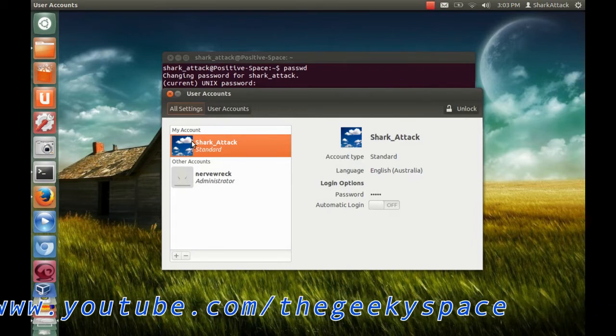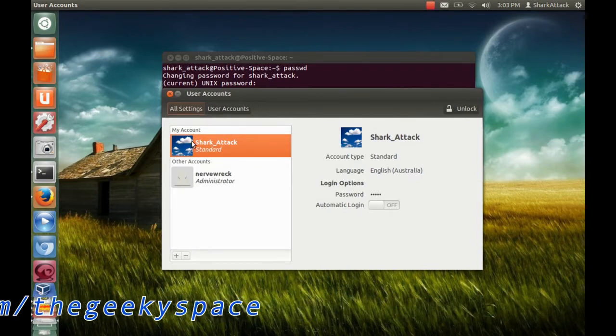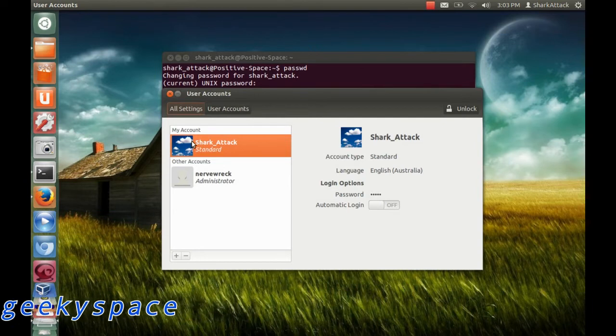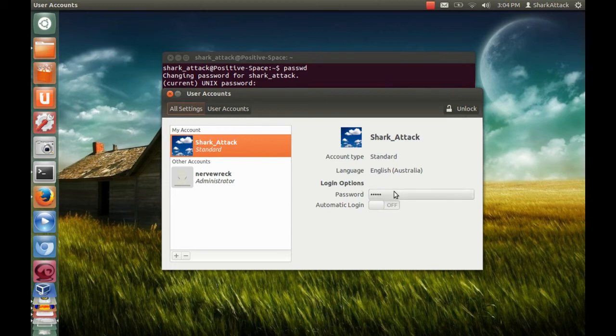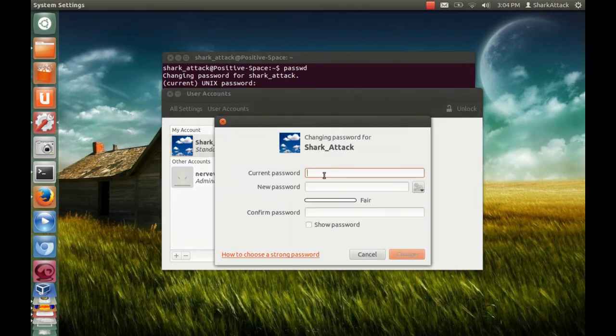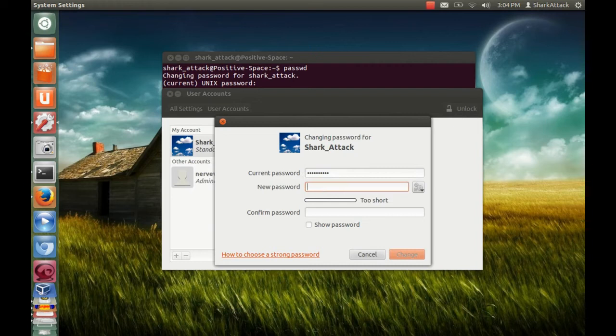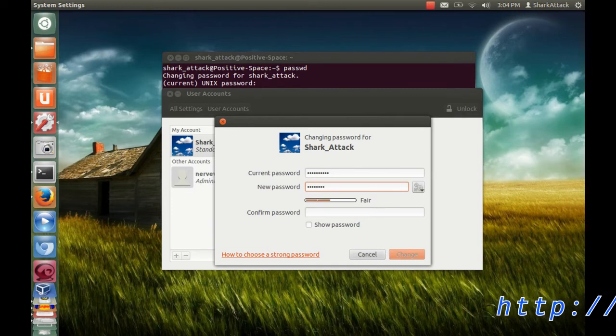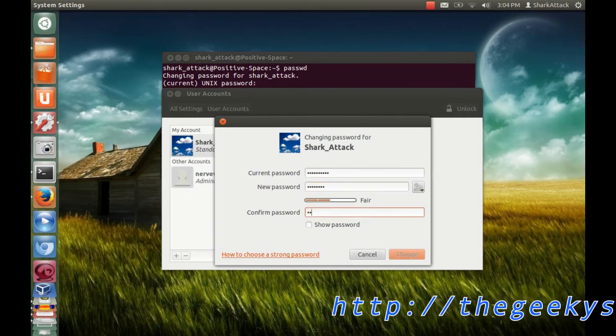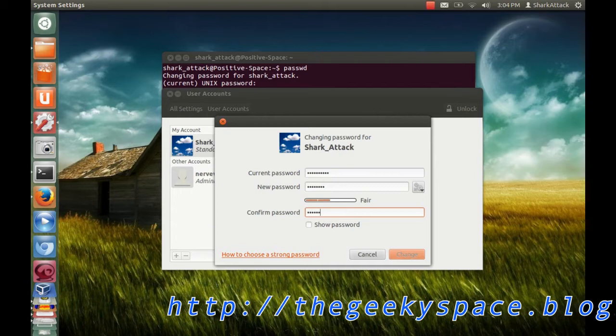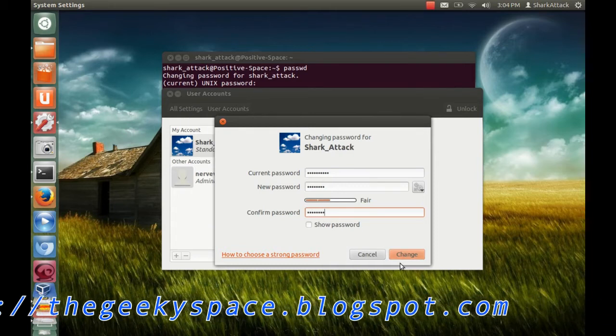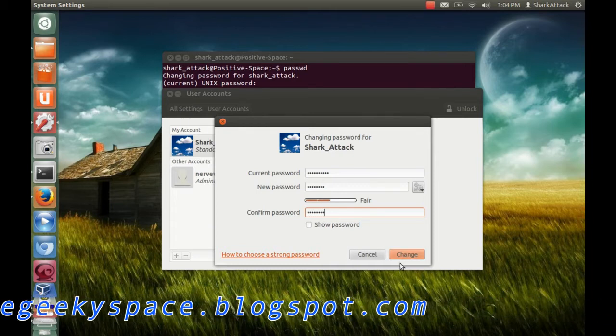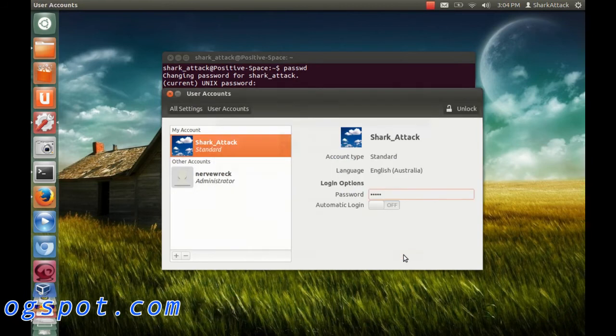Click the user accounts and go to the login options under the password. Click the password, enter your current password and enter your new password. Just click change to change the password.